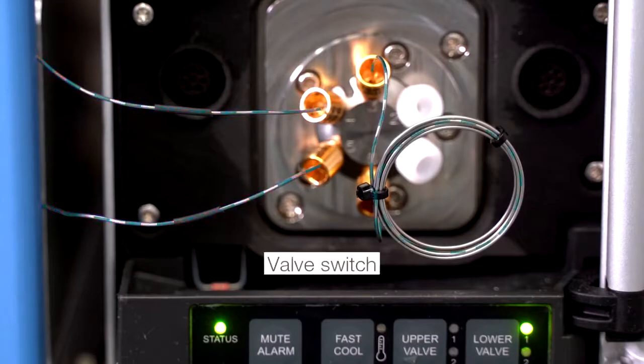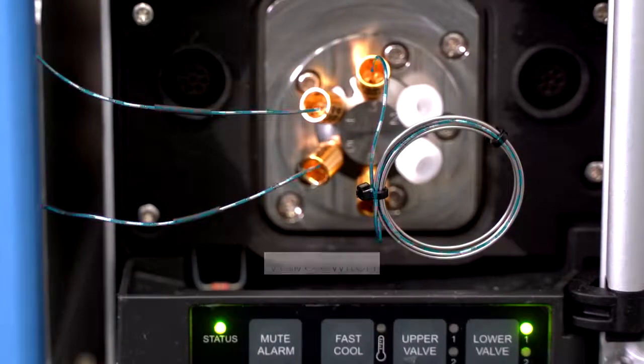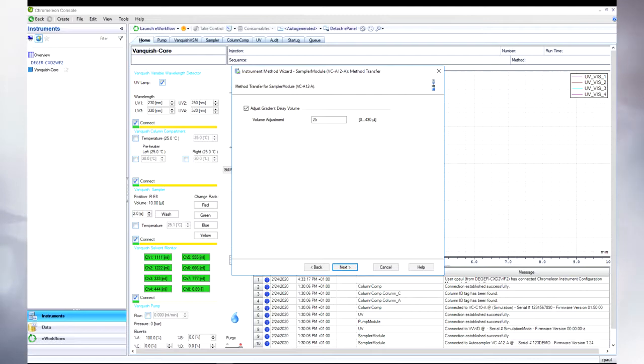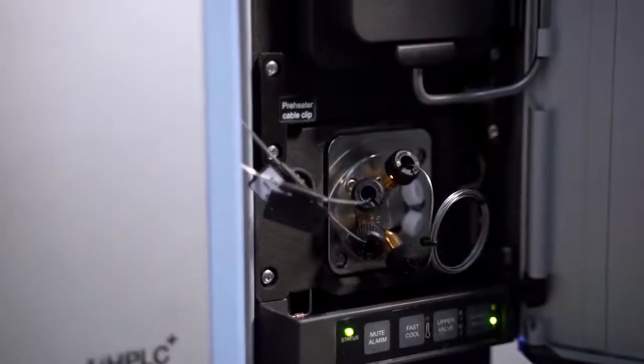We are introducing the Thermo Scientific Vanquish Core HPLC system. This is very exciting, because it empowers HPLC analysts to do method transfer faster and easier. For this purpose, we designed a system that allows to seamlessly adjust the gradient delay volume, by installing two separate flow paths as well as making use of the metering device of the autosampler. The latter one is usually only used to aspirate the sample, but we can also use it to fine-tune the gradient delay volume on a microliter scale. In total, this allows us to adjust the gradient delay volume over a wide range, without any modifications to the gradient table.